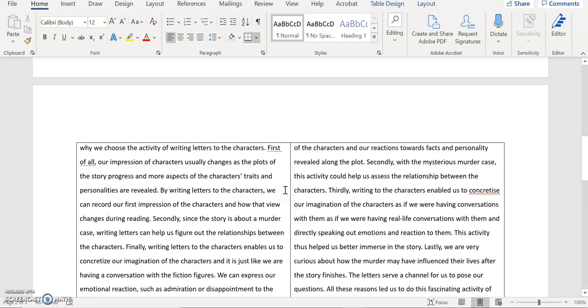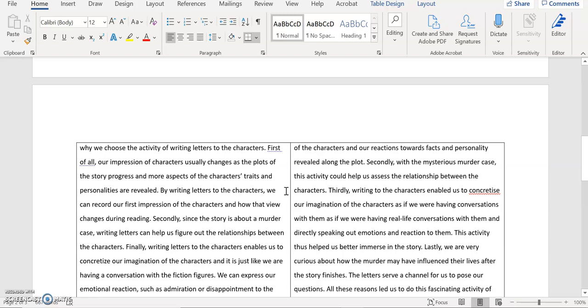And then the second reason is that since the story is about a murder case, writing a letter can help us figure out the relationship between the character. To be honest this is a cause and effect sentence. So I'm not 100% sure whether that reason, that cause, the story is a murder case, whether this can justify this claim that writing a letter can help you figure out the relationship between the character. You can think about this relationship, especially you use the very strong word since. So there must be a very strong relationship between A the cause and B the result.